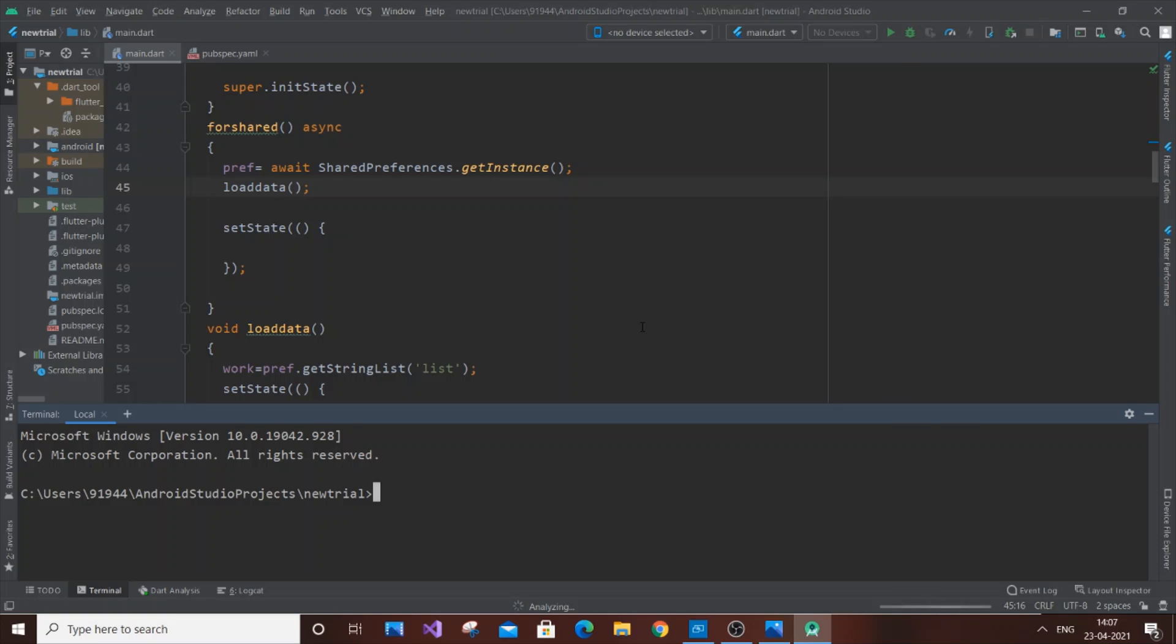Hey hello everyone, for this video I am going to show you how to run your Flutter app on your Android mobile device.